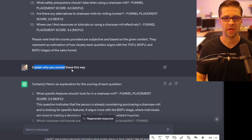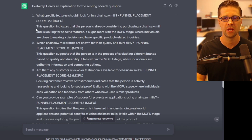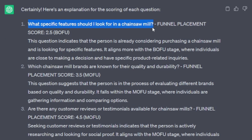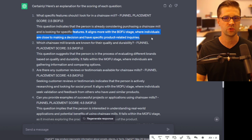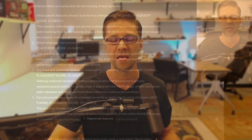The next thing I did was ask it to explain why it scored things this way, just to double-check. It said: "What specific features should I look for in a chainsaw mill?" — this question indicates the person is already considering purchasing and is looking for specific features, aligning with Bofu where individuals are close to making a decision. That's a perfect explanation. Now, to be clear — I think ChatGPT stinks at regular keyword research like search volumes; it pulls fictitious data. But for conceptualization and ideation of what to write about, ChatGPT is really good, and this new method is going to help.